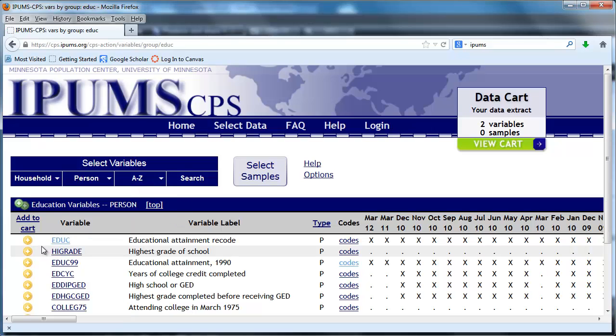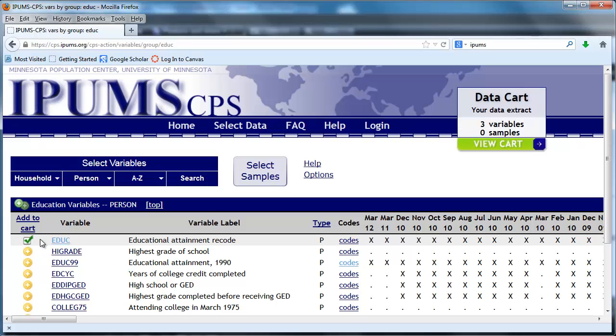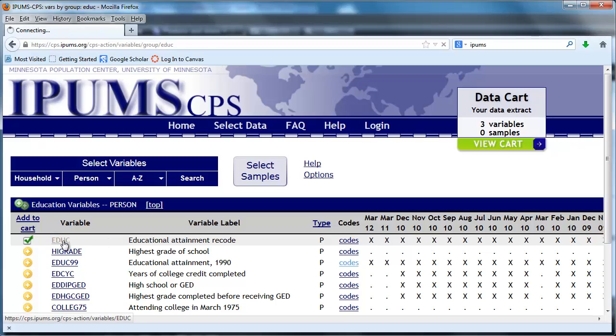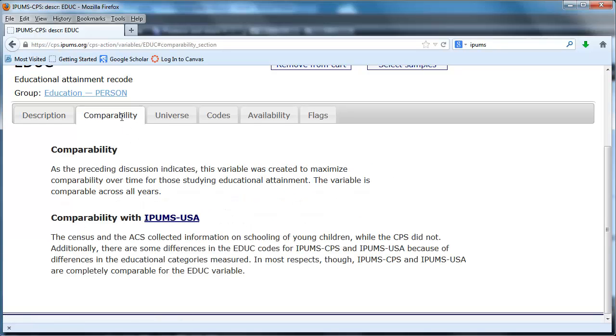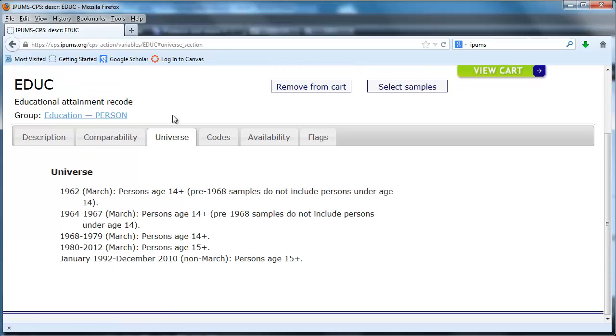Under education we're going to select the educational attainment recode variable and let's learn a little bit about that. If I click on that variable you can see description, the comparability of this variable, and the universe. For our purposes it's asked to people 15 and above.